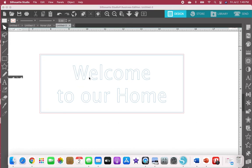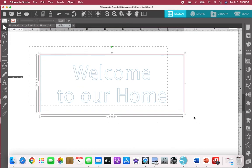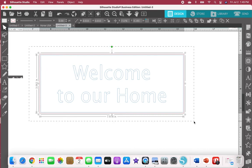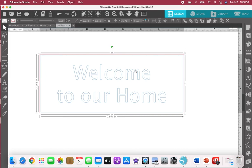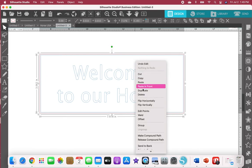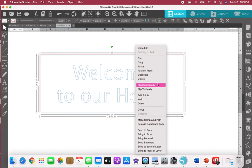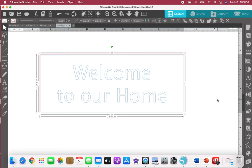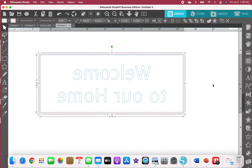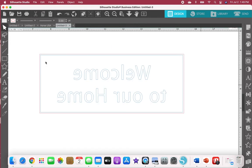Also note, because this is stamp material, unless you have premium, we need to flip this so it's actually going to engrave from the underside.